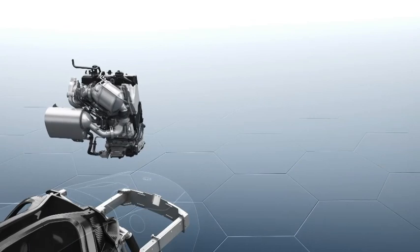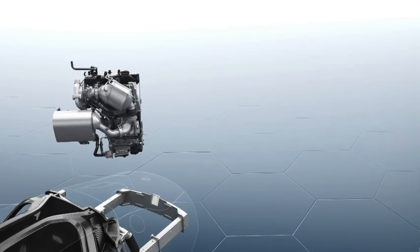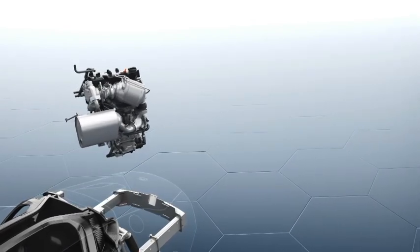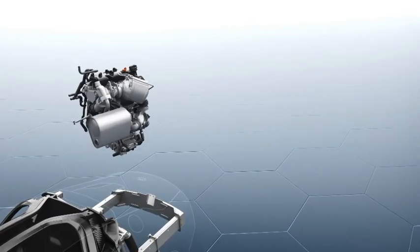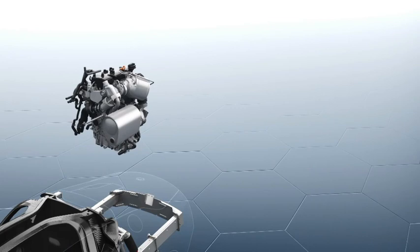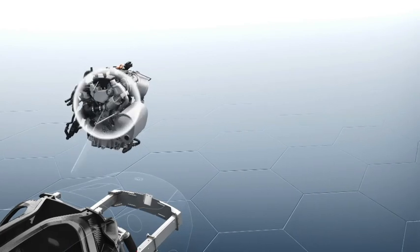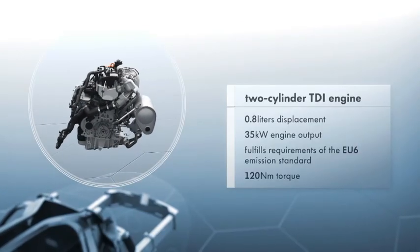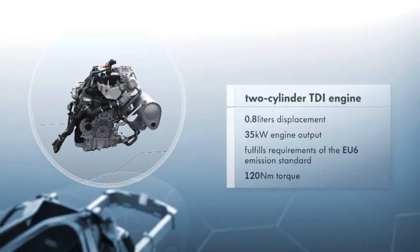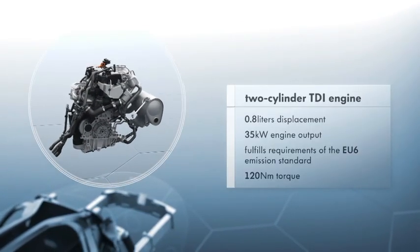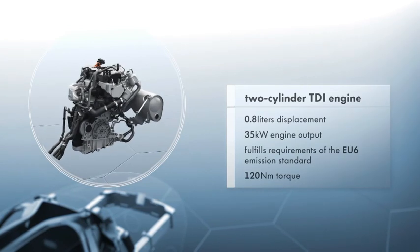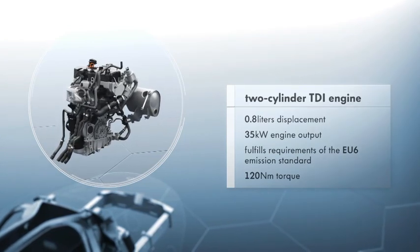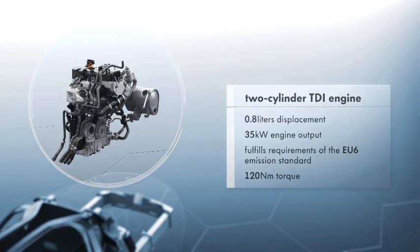The heart of the XL1 is a newly developed plug-in hybrid engine. The two-cylinder TDI engine produces 35 kilowatts, high levels of torque, and complies with EU6 emission standards.